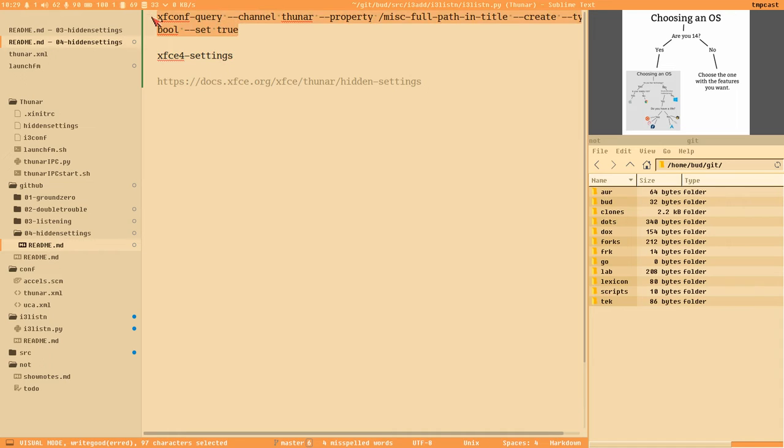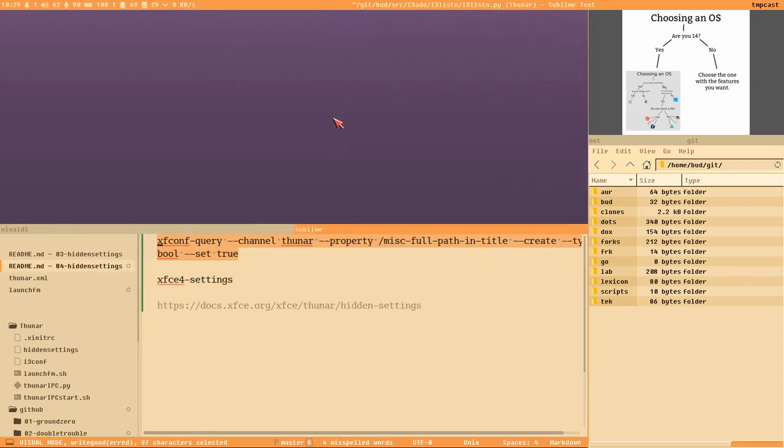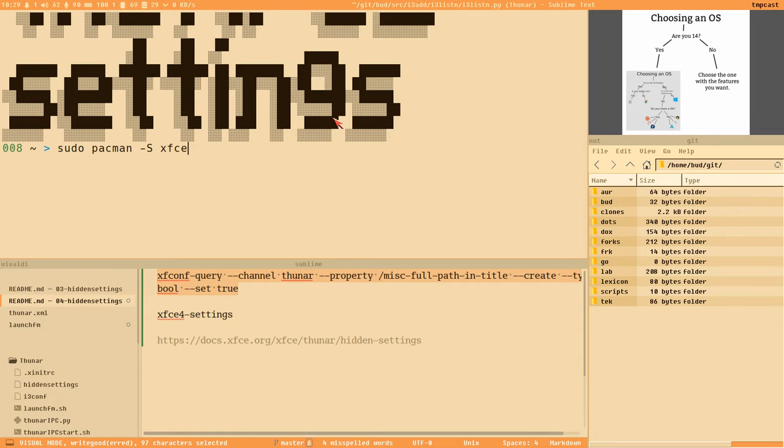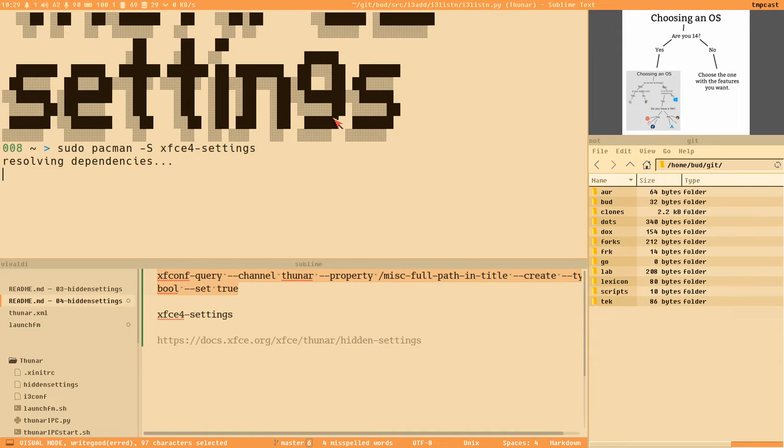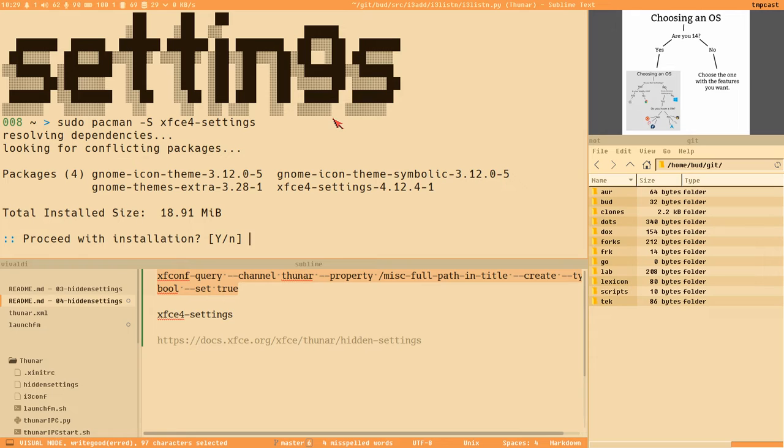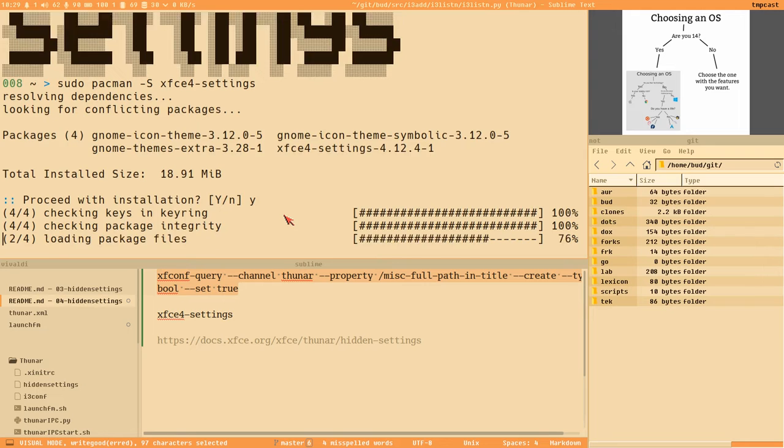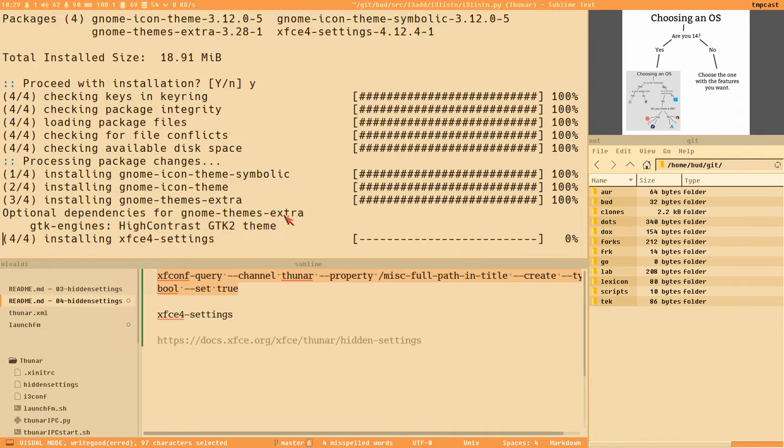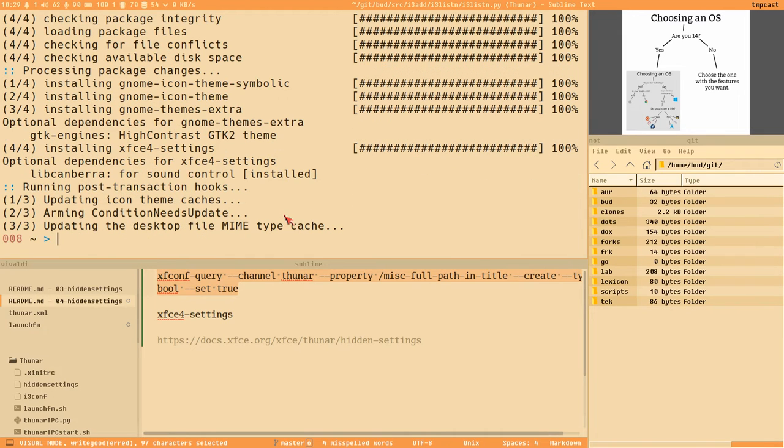We do a 'sudo pacman -S xfce4-settings' - that's the name of the package, not 'settings-editor', just 'settings'. Here, 20 megabytes, perfect. This gotta be good.